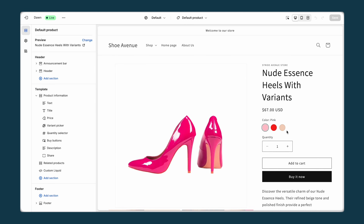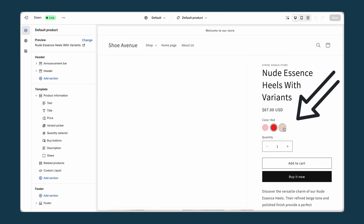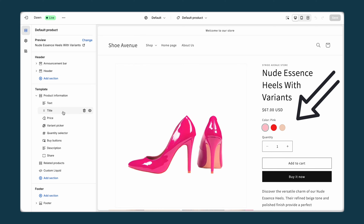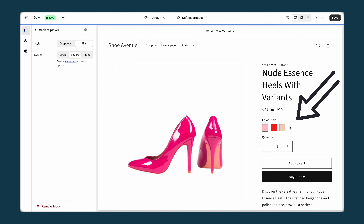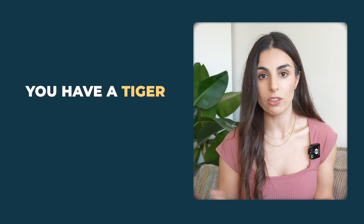As you can see, I can now see the swatches. If I go to Variant Picker and choose Square, they will turn out to be square-shaped.